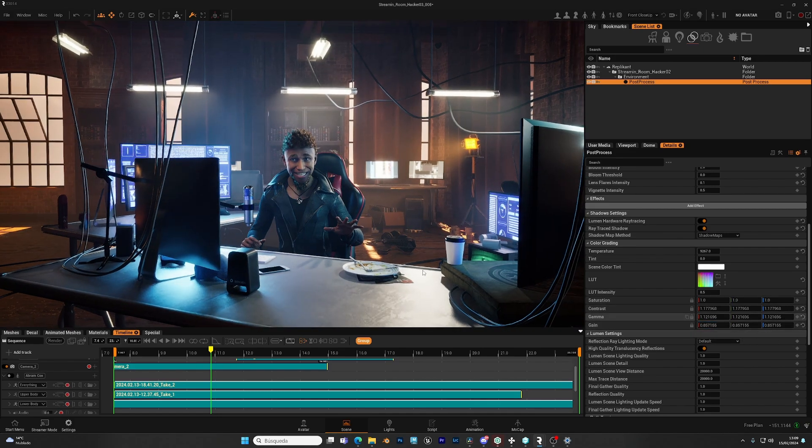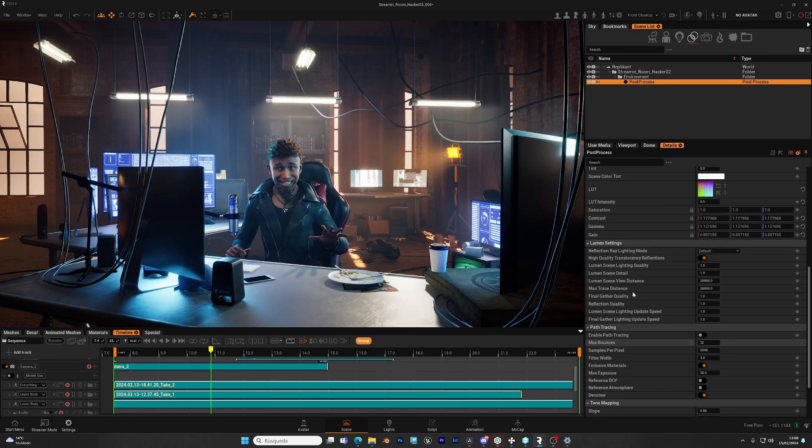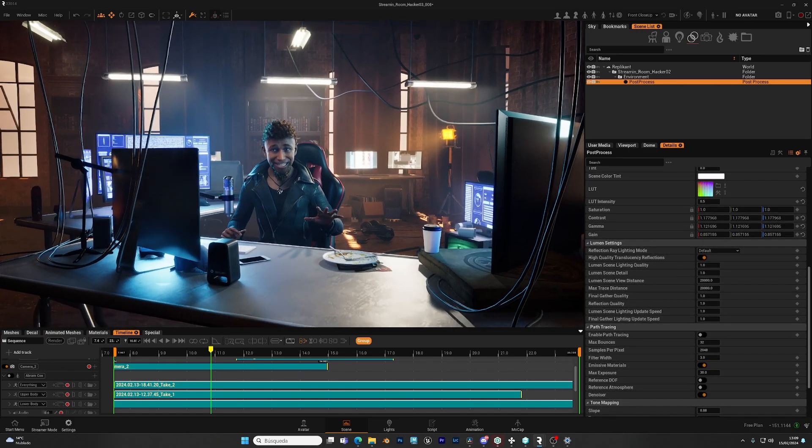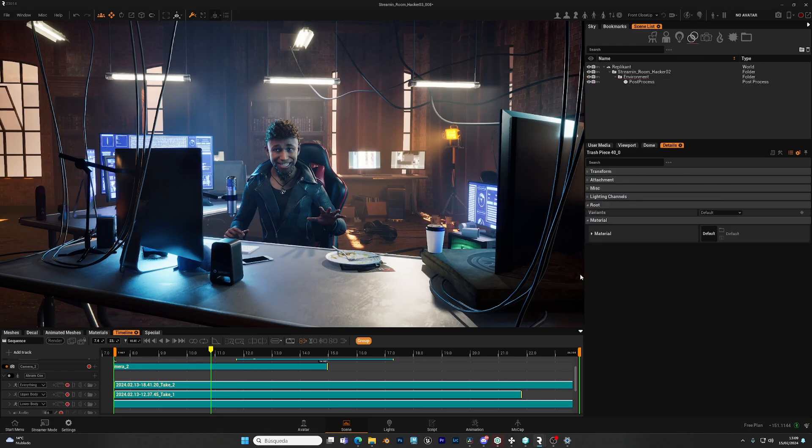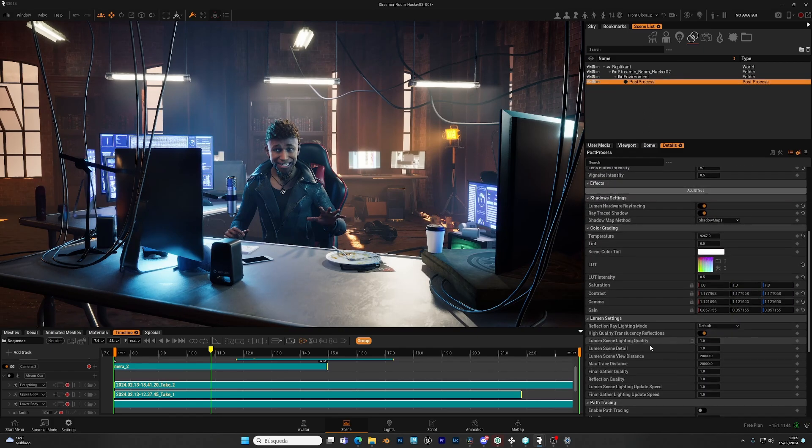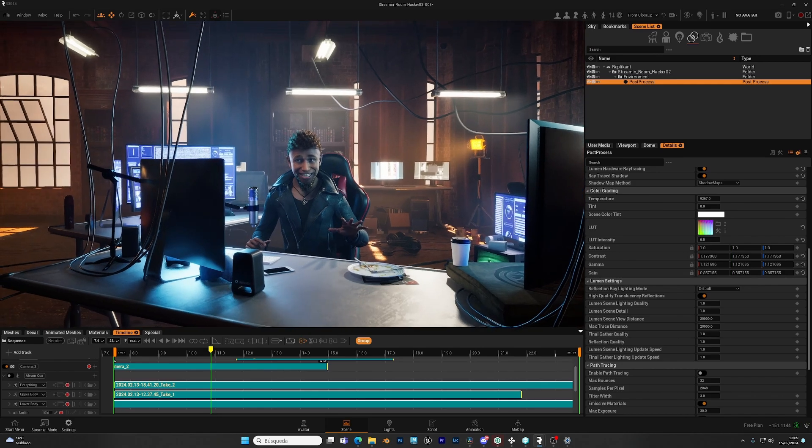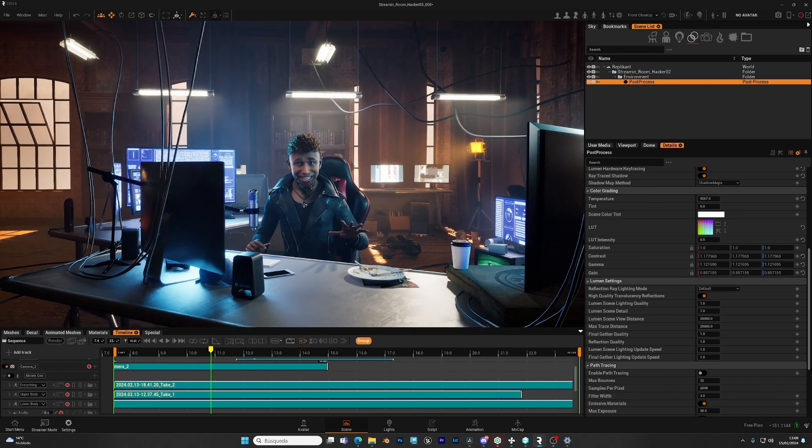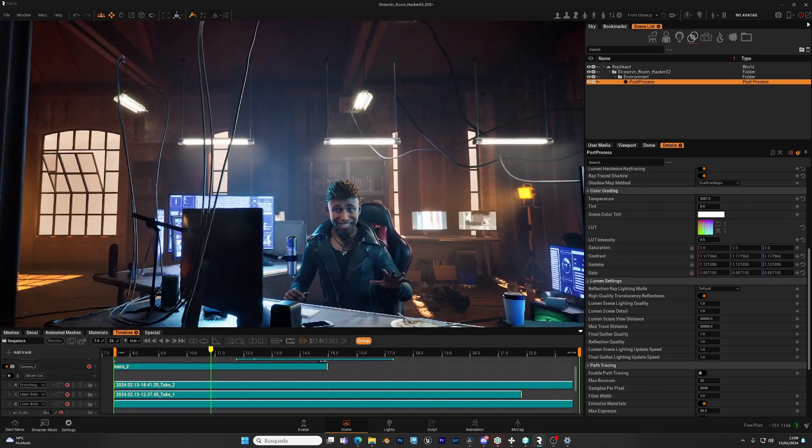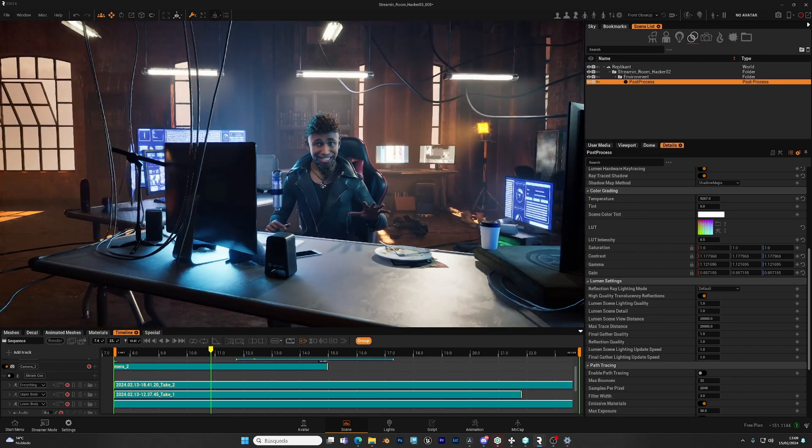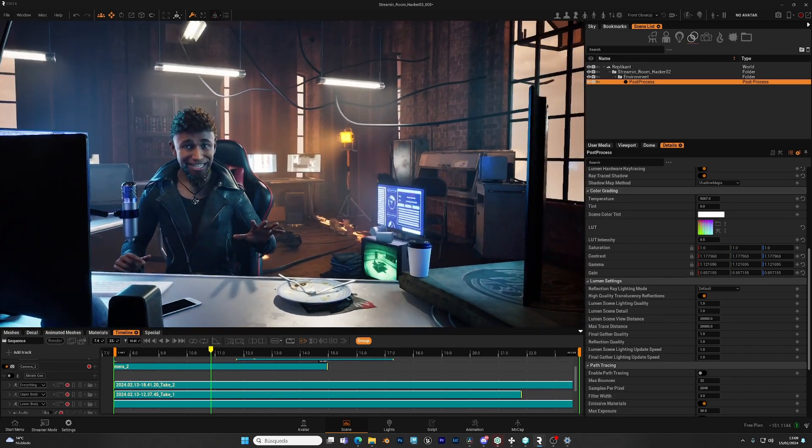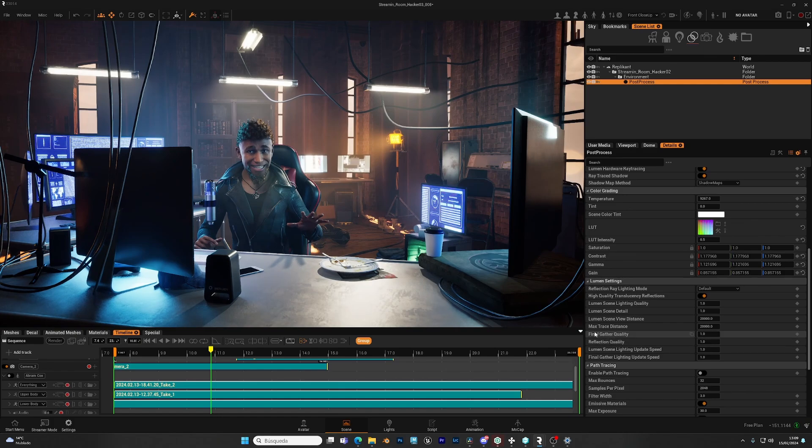For the Lumen settings, these are more advanced. And in general, you would want to take a look at the Unreal documentation about Lumen, which is its global illumination technology. In general, if you have a small emissive surface as the only source of light, it will create some noise in your scene. You can improve the quality by increasing the value of the final gather quality. And for the rest of the settings, in general, leave it as they are.